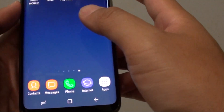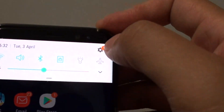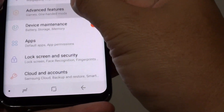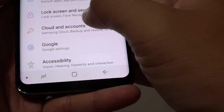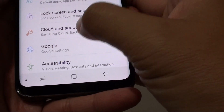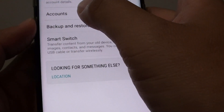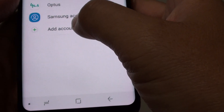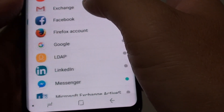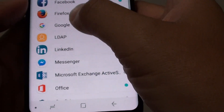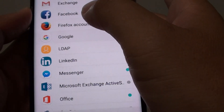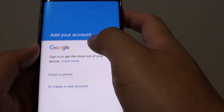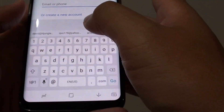To do so, first swipe down at the top and tap on the Settings icon. Then go down and tap on Cloud and Accounts, then tap on Accounts, then tap on Add Accounts, and here you want to tap on Google.